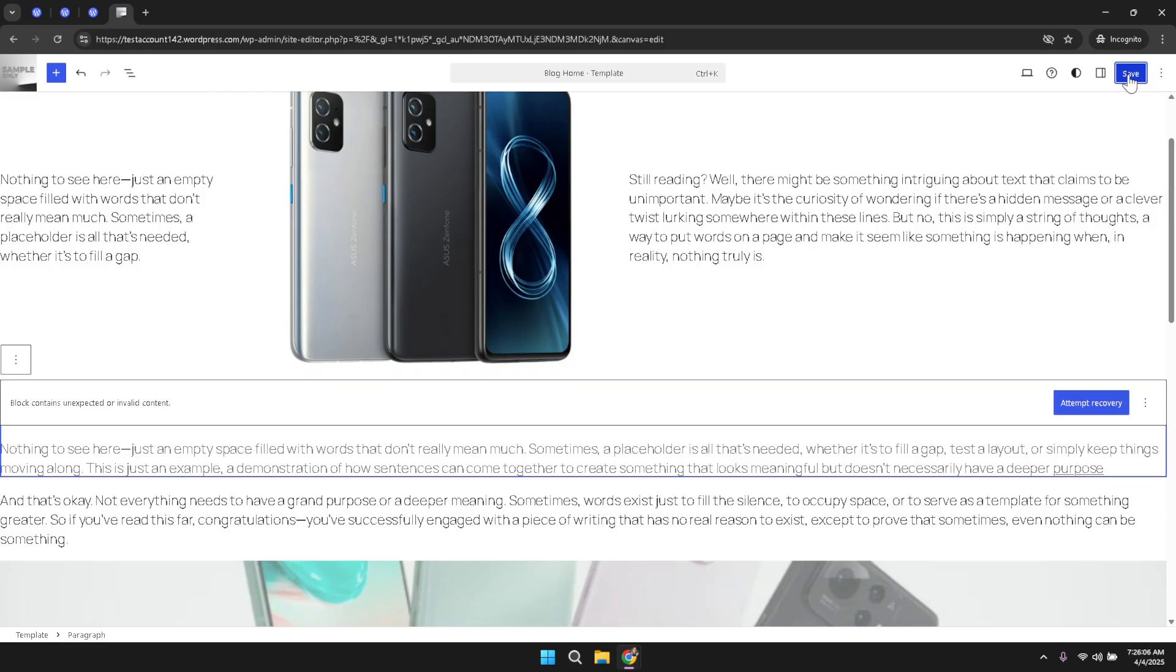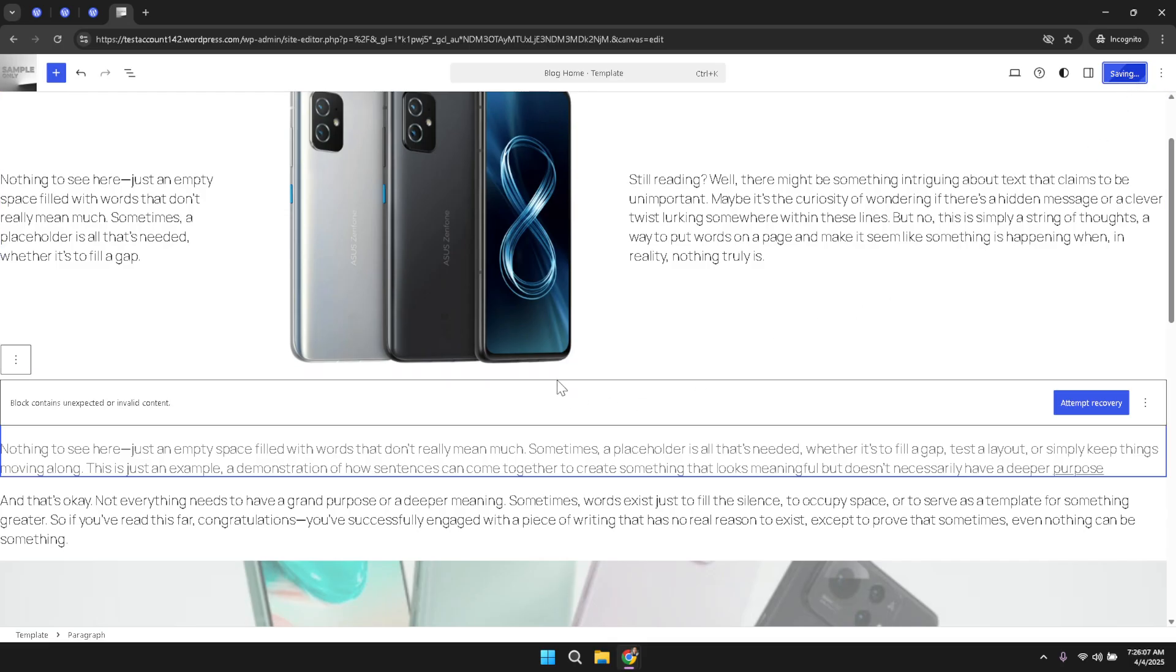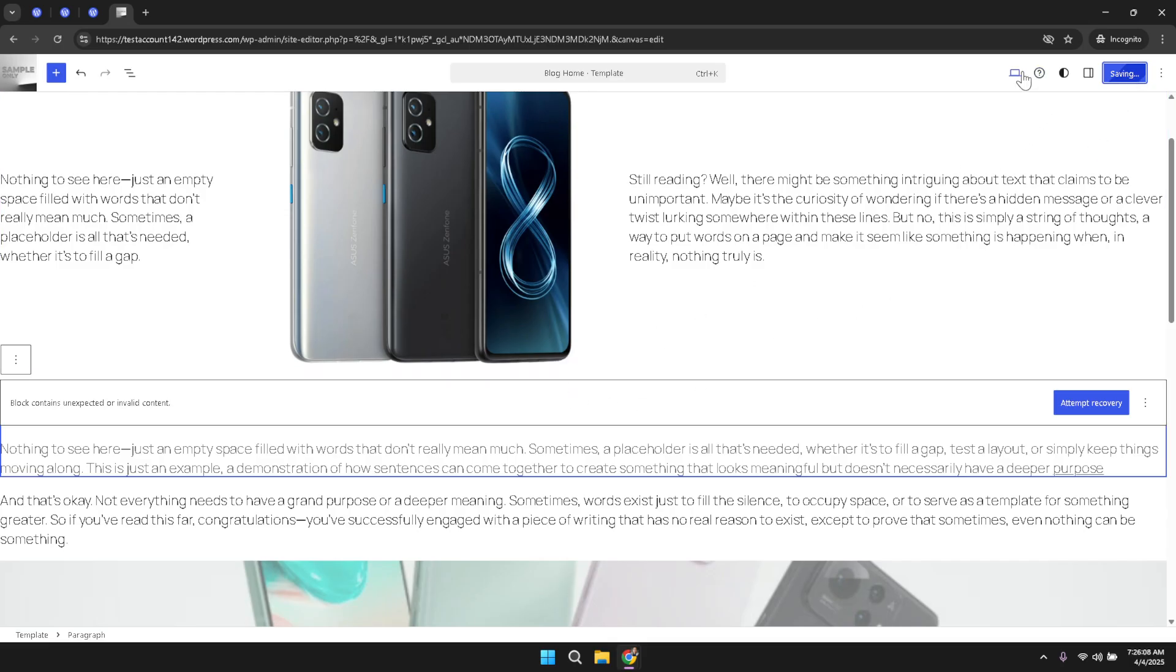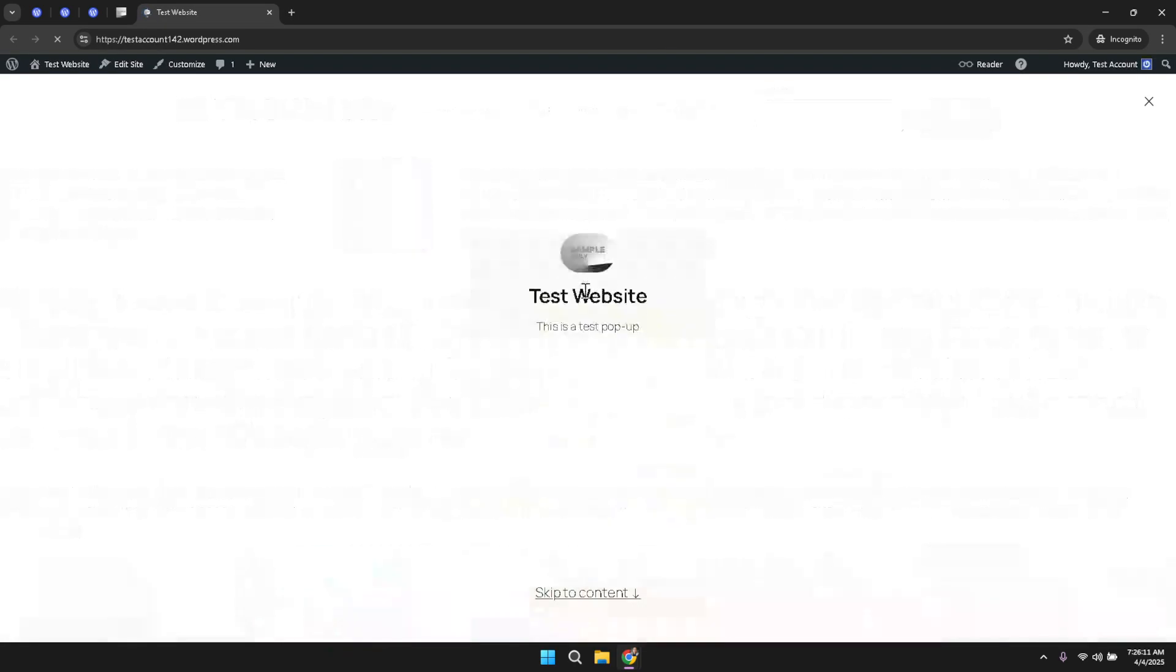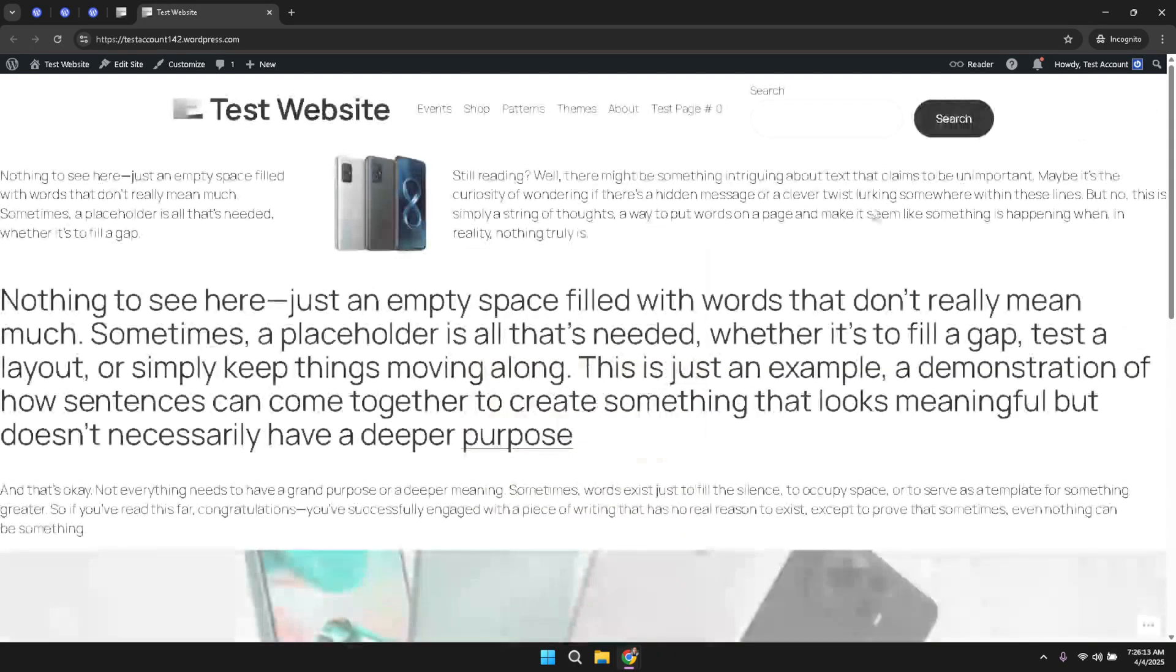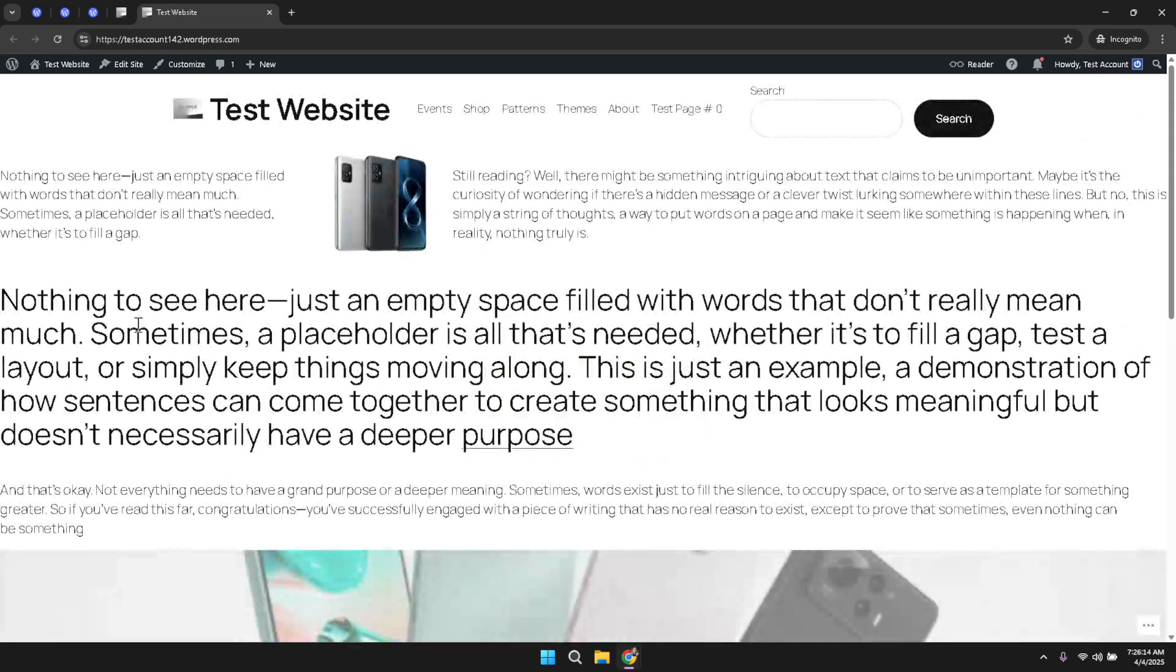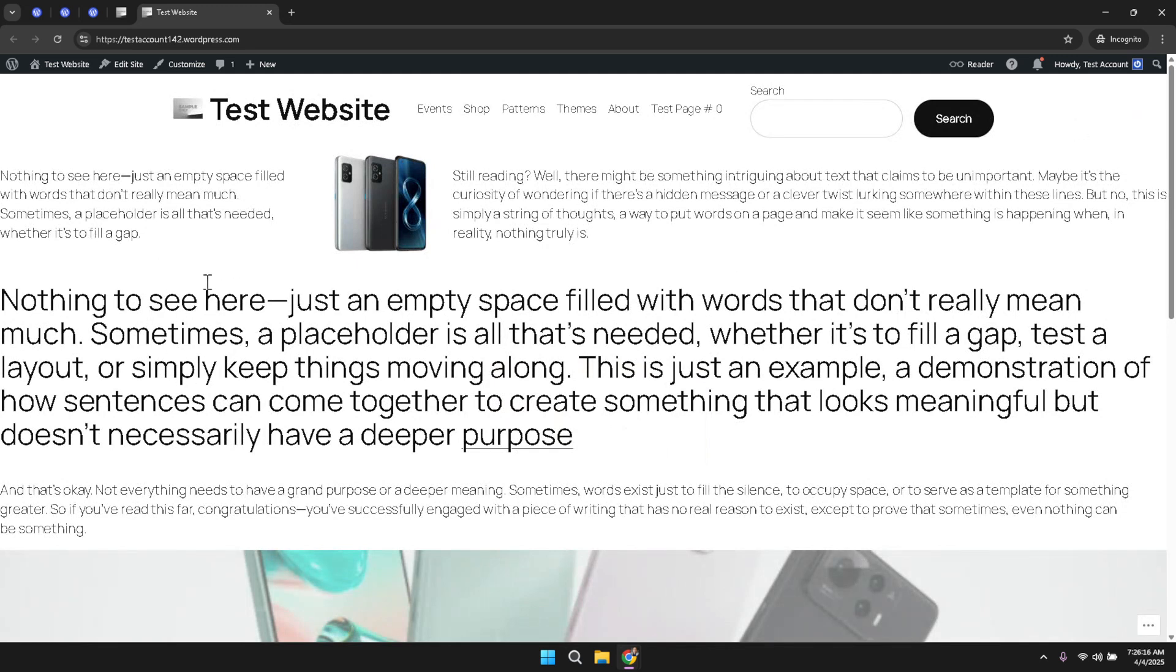By following these detailed steps, you have successfully enhanced your website's content presentation and set it up for better performance in search engines. This concise yet effective method demonstrates how WordPress provides a user-friendly interface for making meaningful changes to your site. Enjoy your newly formatted homepage and know that you can return to these steps anytime you need to make adjustments to your content structure.